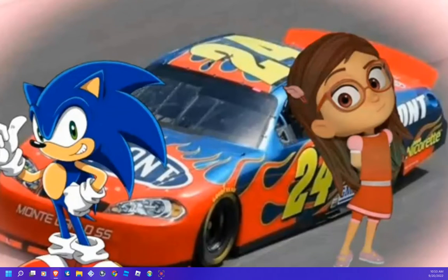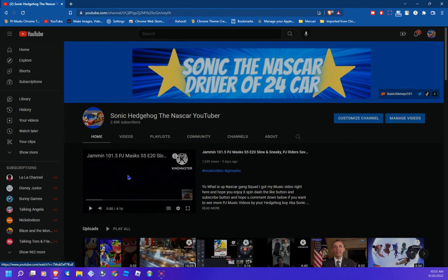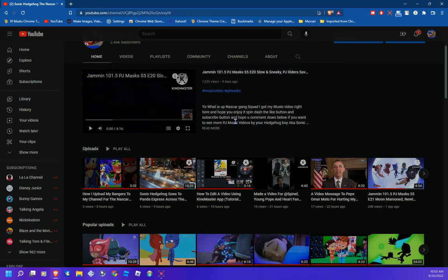Yo yo yo, what up, it's me — the name's Sonic the Hedgehog — and today I'm gonna be teaching you. Welcome back to another tutorial video. Before we get started, please don't forget to leave a like and subscribe to the channel and turn on those post notifications if you're new to the NASCAR gang squad.